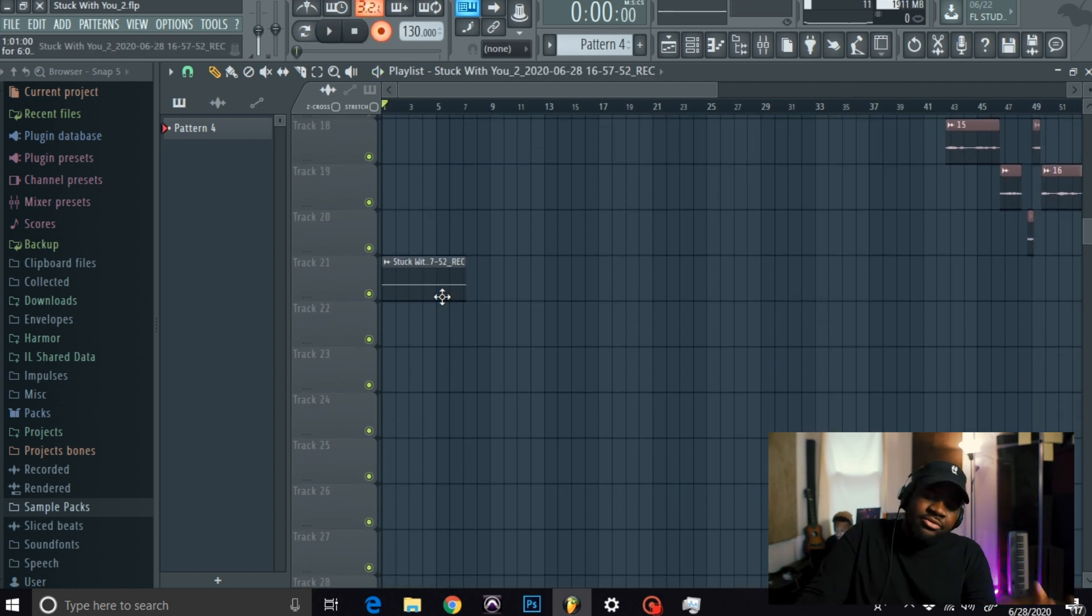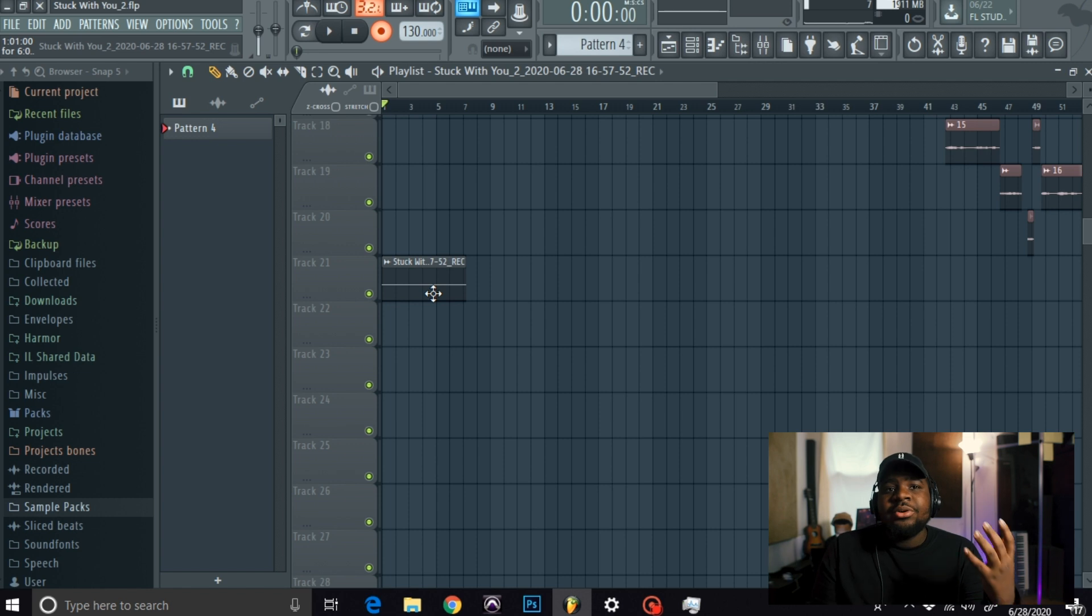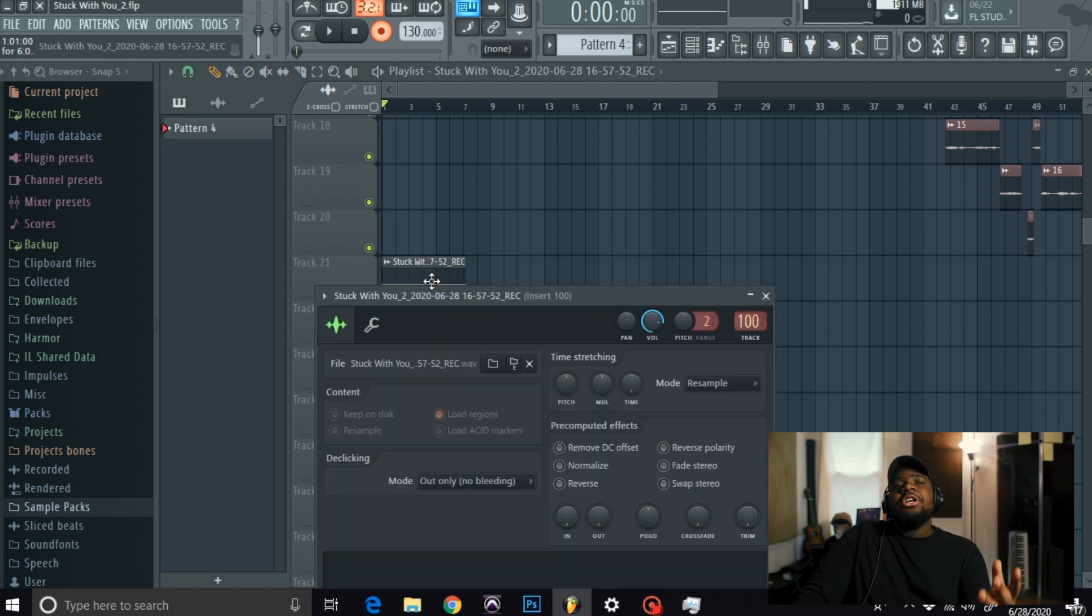As you can see, it did record. Obviously, I didn't record any audio, but as you can see, it recorded.